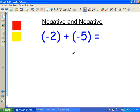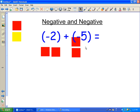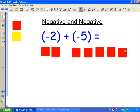Now when adding two negatives, it's fairly easy. All you have to do is take negative two, represented by two of these red squares. Then you have to add negative five, so I need five more — 1, 2, 3, 4, 5. And there it is. There are no positive squares because both numbers are negative.